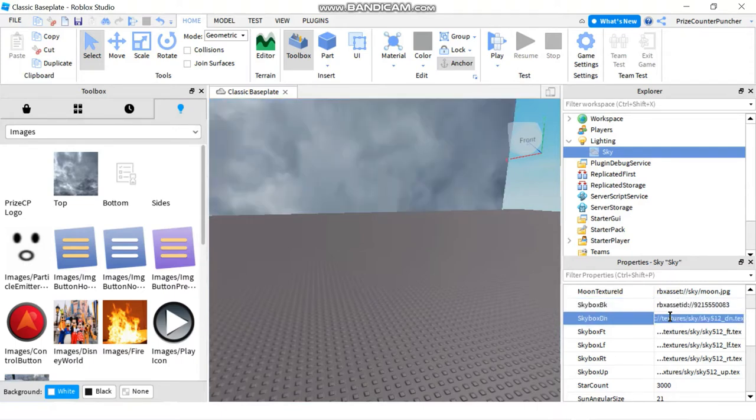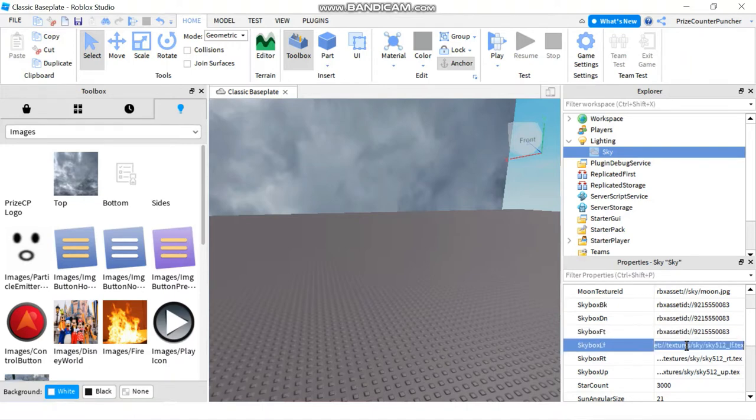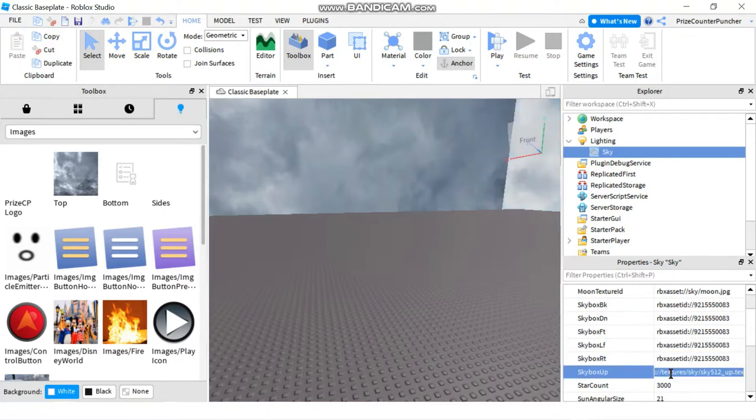You don't need to pick the same image for all six sides. You can pick a different image for each of the sides, but then it's going to be hard to match from one image to another to make it look more realistic. That's why I'm using the same image.